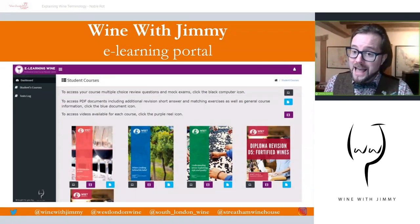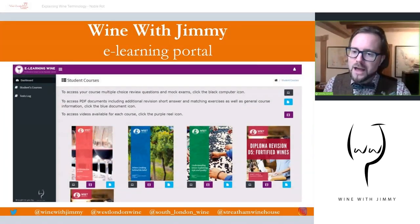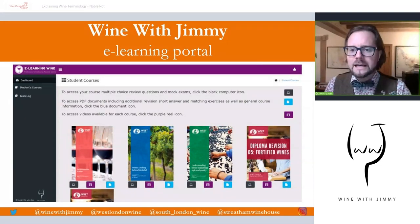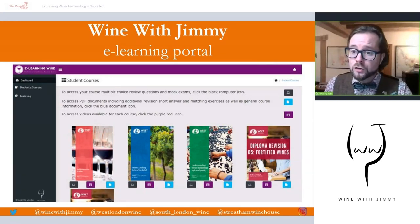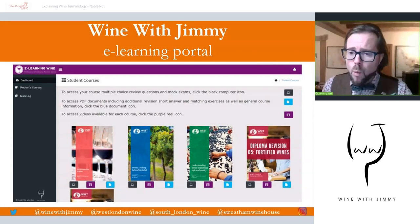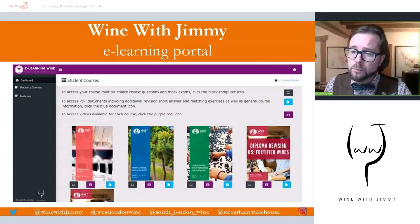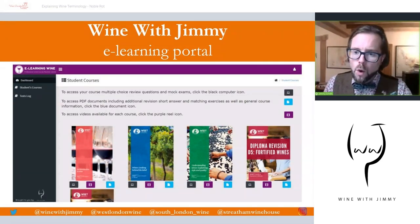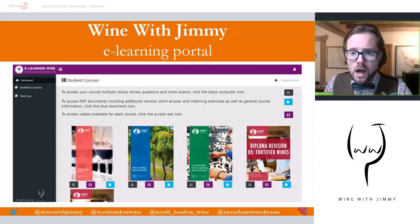That brings me to the end of that section. Please go and buy a lovely viscous and textured sweet wine made from noble rot so you can experience the beauty and complexity of these exceptional sweet wines. If you have found this presentation useful, we have a wonderful e-learning portal at www.winewithjimmy.com, which can help with your studies — whether that's your CSW or WSET exams.